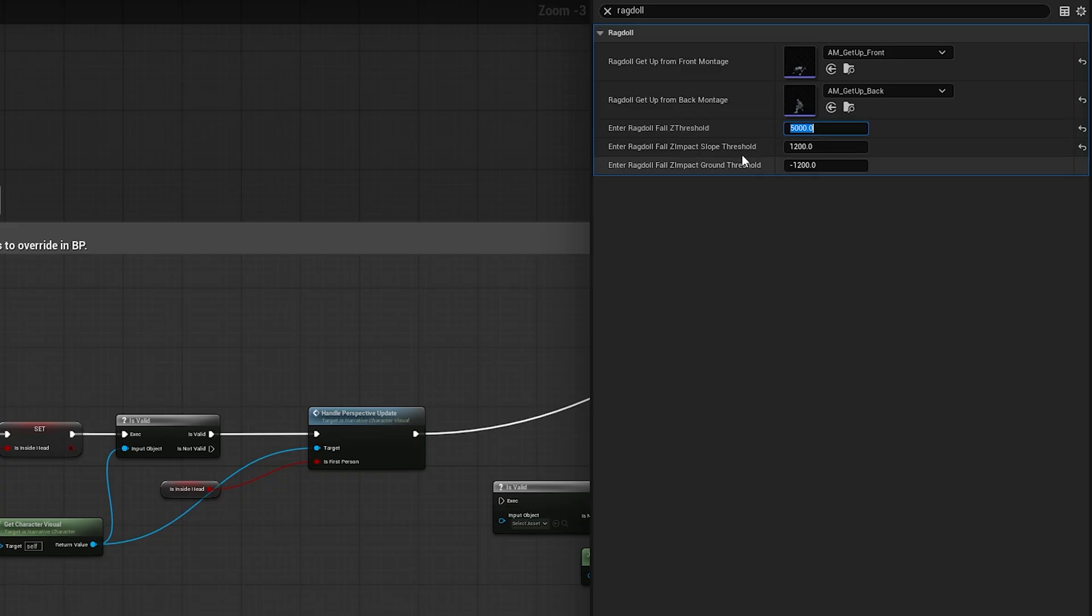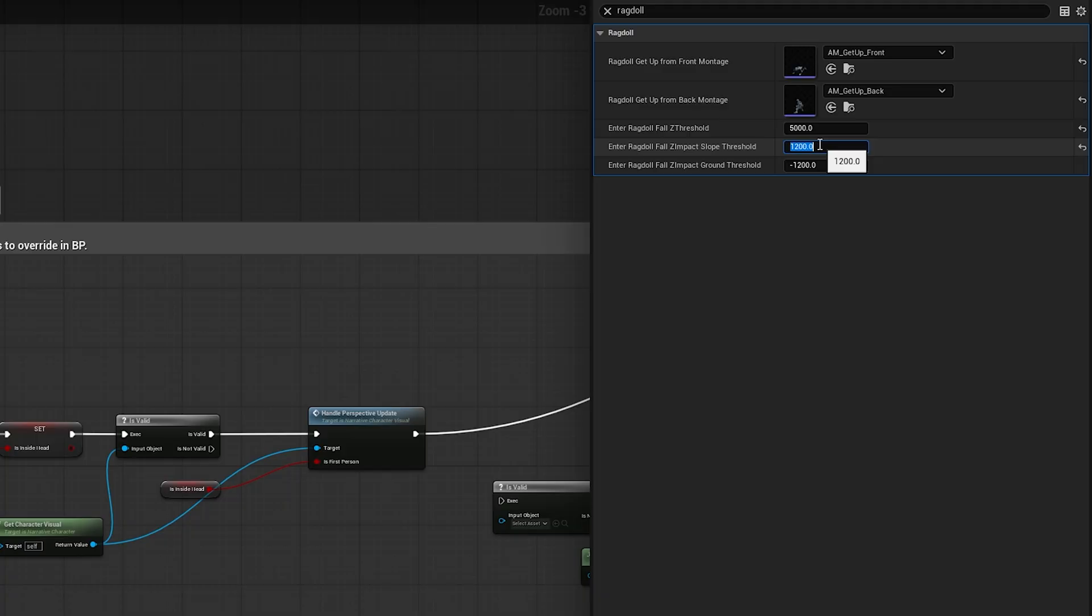We also have this impact slope threshold. If you land on an unwalkable slope in Unreal Engine by default you just slide down it and it doesn't look very nice. So what we do is if you land on an unwalkable slope and you're falling at a certain speed, we will automatically ragdoll you and you will basically tumble down the slope. Games like GTA and Red Dead do this and it looks really good.